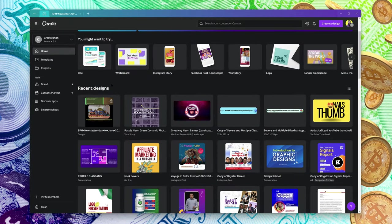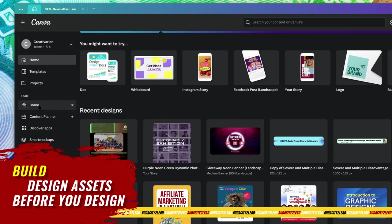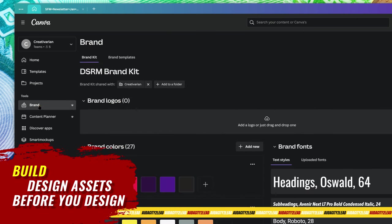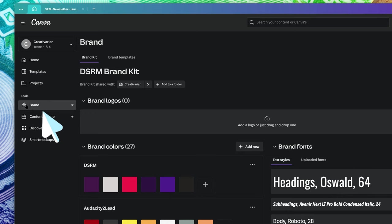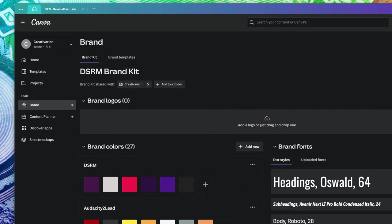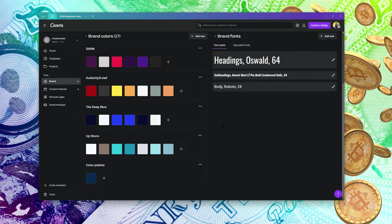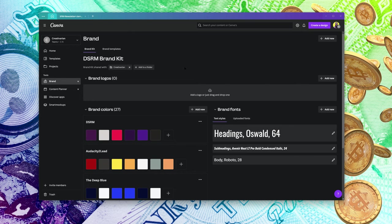If you're just getting started on Canva, one of the key places to begin is building your design assets before you start designing. To do that, come to 'Brand' here and then choose 'Brand Templates.' But the most important part I want you to focus on is what Canva calls brand kits — your logos, brand colors, and brand fonts, all stored inside Canva.